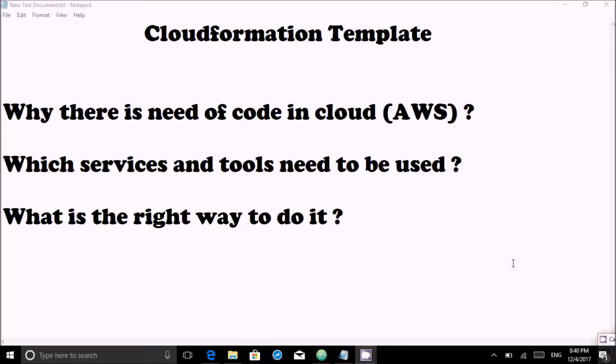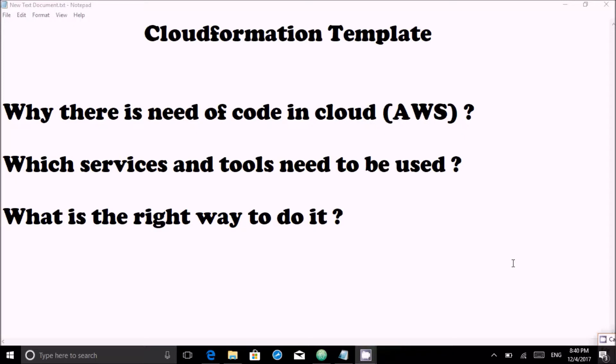When we survey various interviews around the globe, people are concentrating more and more on containerization templates, and they are asking these questions to interviewers. So today I will try to answer these three questions which are displayed, and this is part one of our CloudFormation template series.